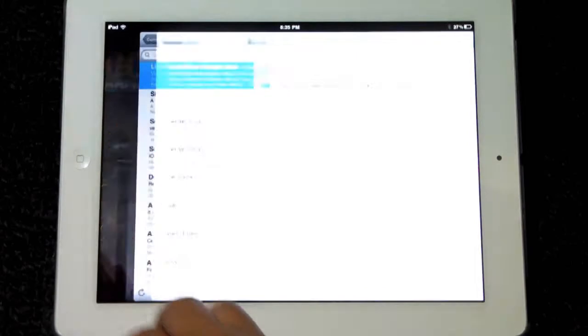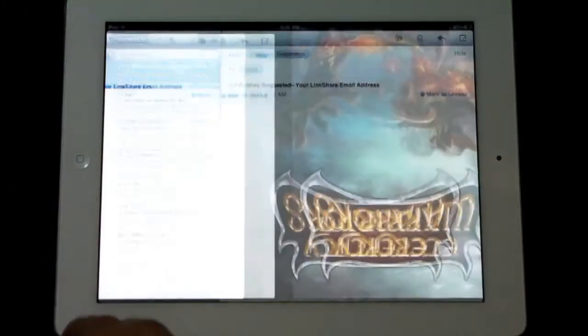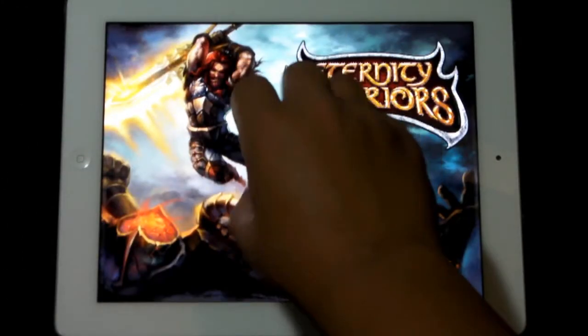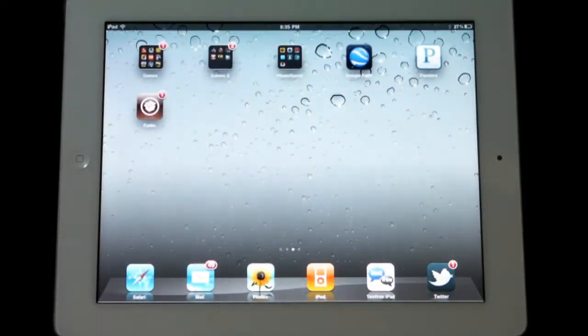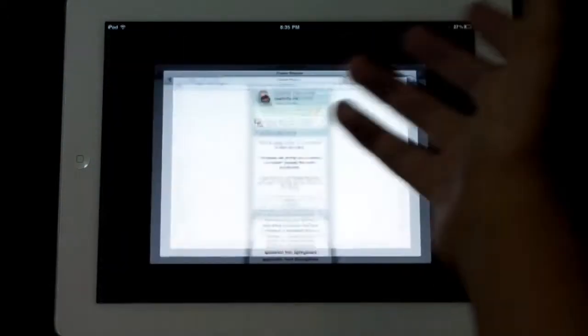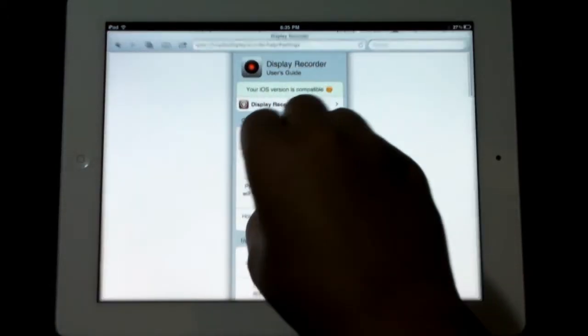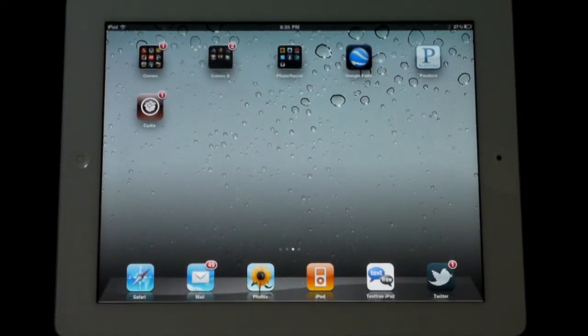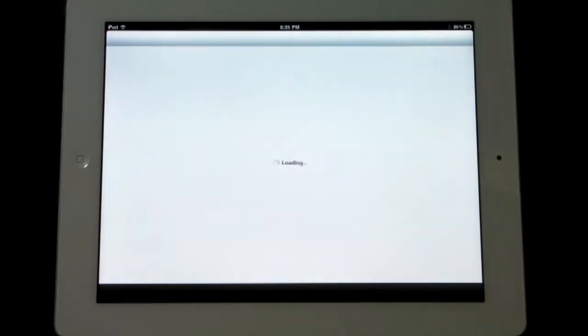And if you want to exit out of an application, all you have to do is use your five fingers on one of your hands to exit out of that application. It's as simple as that. I think multitasking gestures are pretty dang awesome.